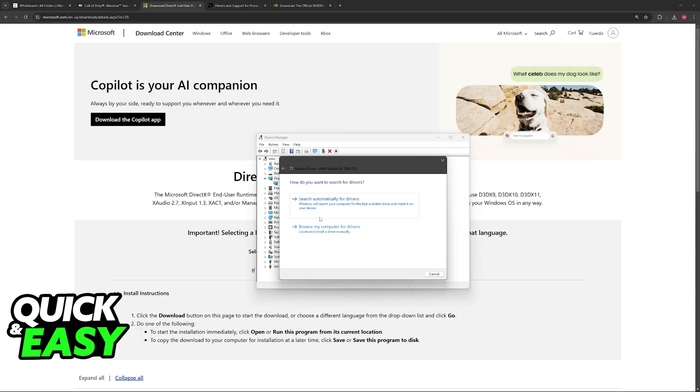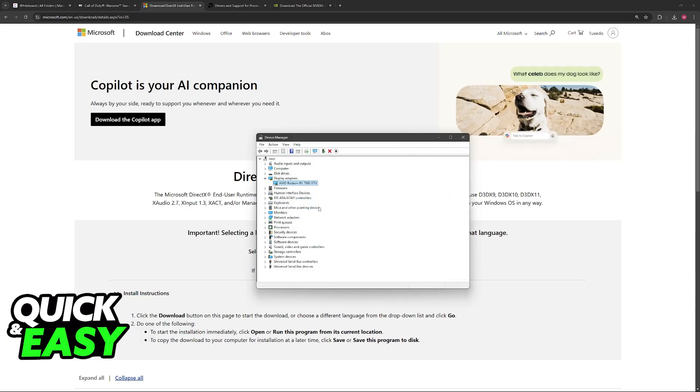This will allow Windows to automatically search and update your graphical drivers. However, if you notice that you have a dedicated GPU, something from NVIDIA or AMD...